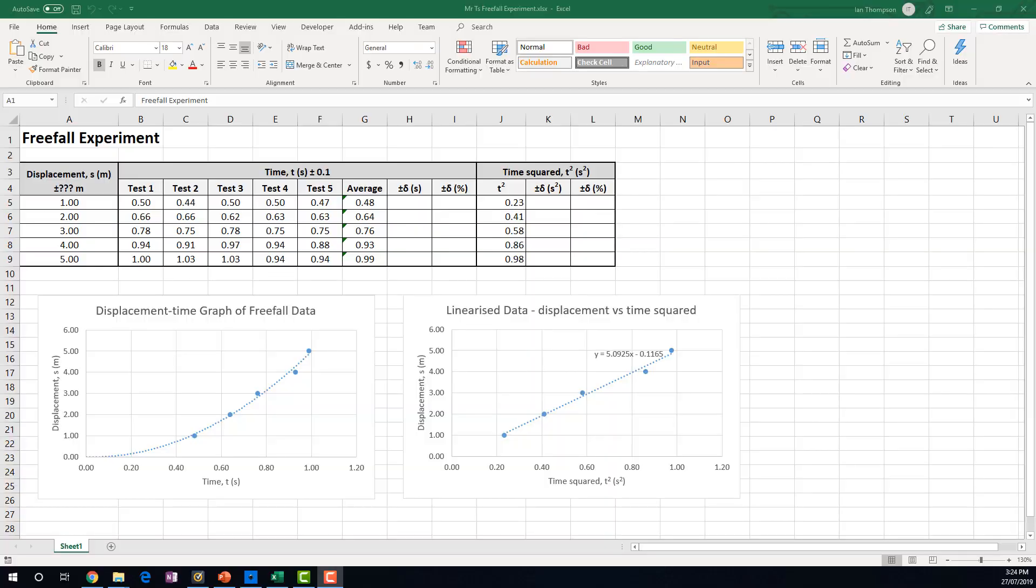G'day again, this is Mr. Thompson, and this is part two of graphical analysis of your freefall experiment.